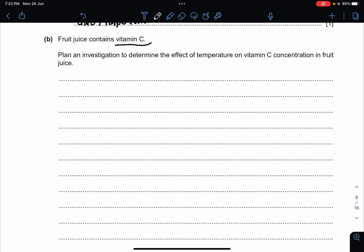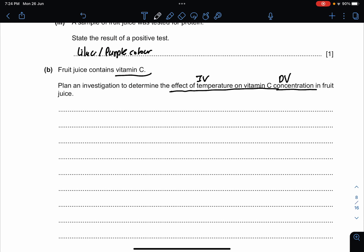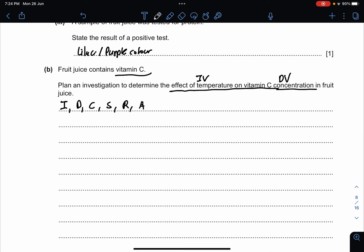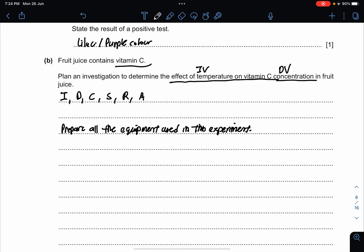The next question is a planning investigation. Fruit juice contains vitamin C — plan an investigation to determine the effect of temperature on vitamin C concentration in fruit juice. The IV is temperature and the DV is the concentration of vitamin C. My method uses the structure: IV, DV, CV, safety, repeat, and average. Start by preparing all the equipment used in this experiment.